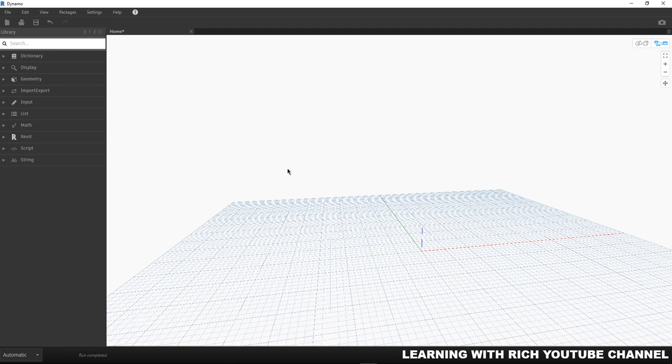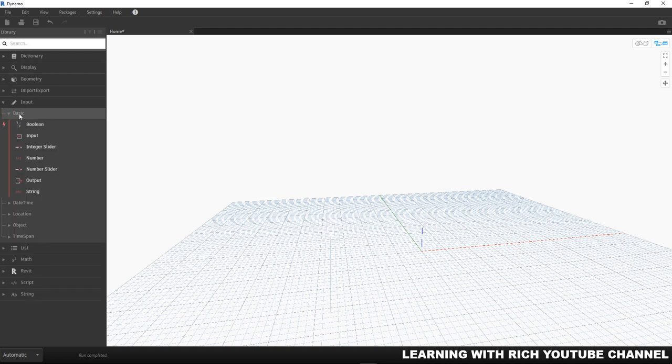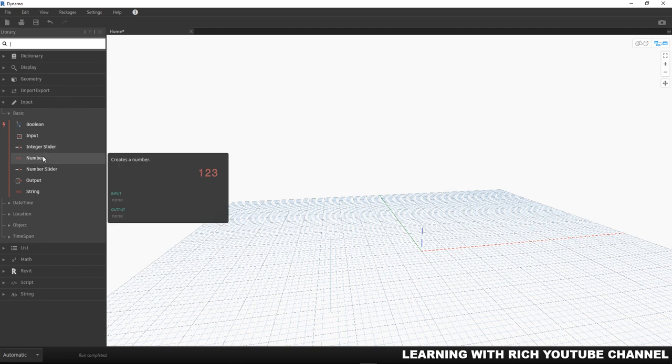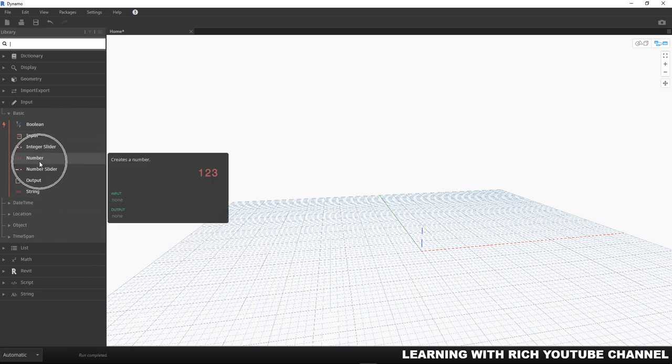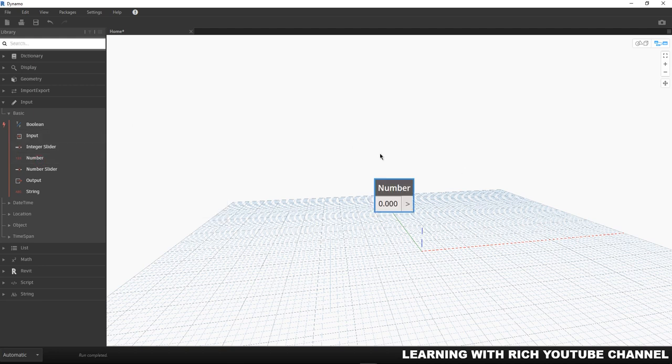You will be able to find these nodes in our input library here. If you go to the library, input, basic, just expand that and you'll be able to see our boolean, number, and string. Let's start with number. I'm going to click the number here to drop one on our canvas.